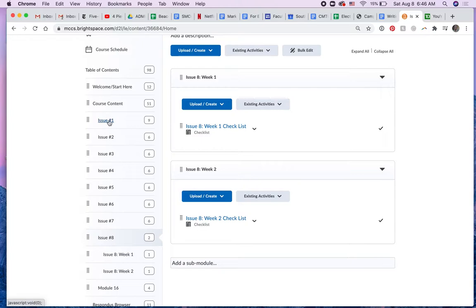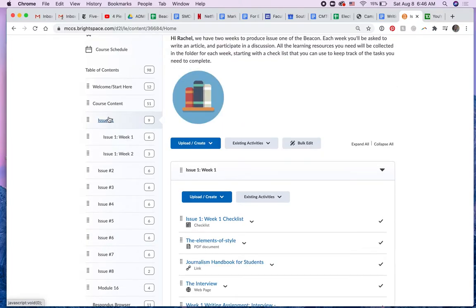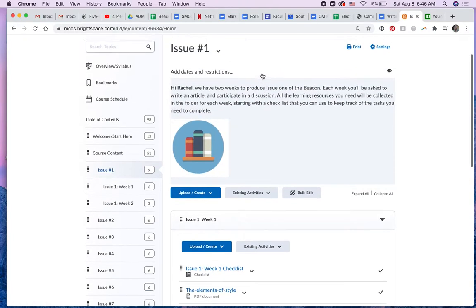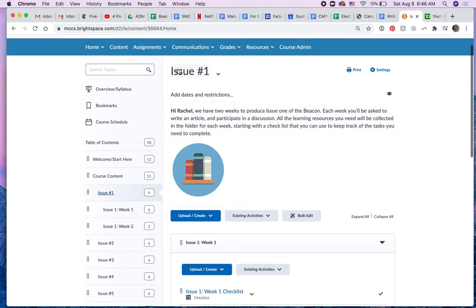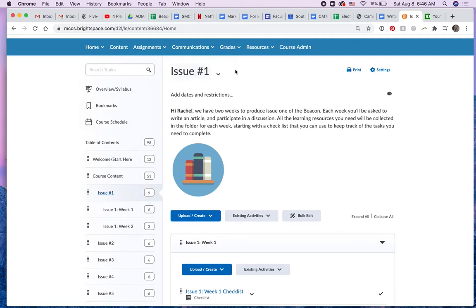So as you can see, you'll click on an issue, and then that will become what's up here. So whatever you click over here shows up over here with all of its contents.